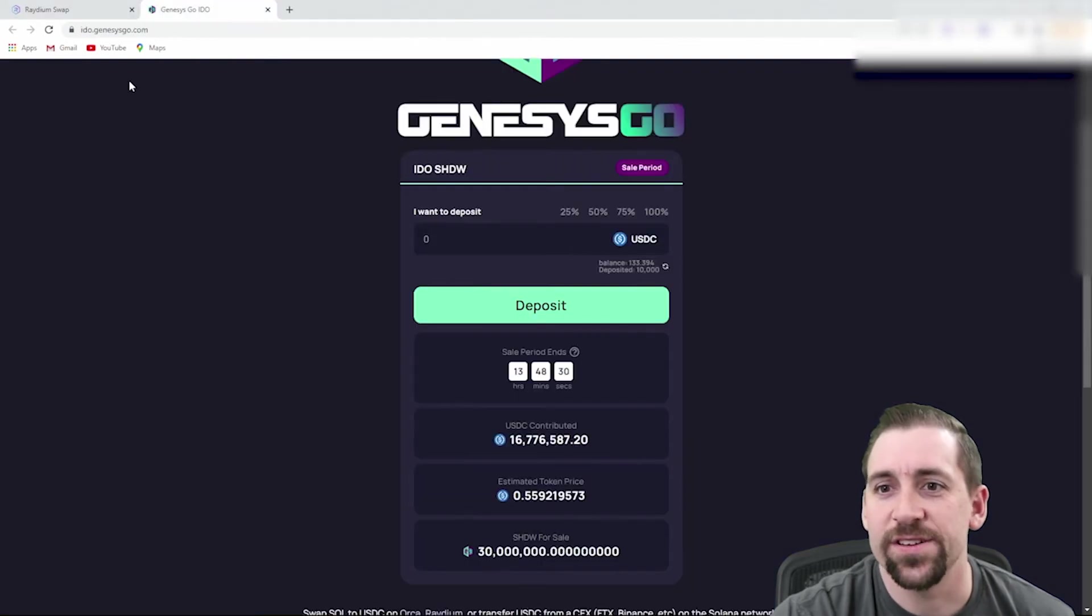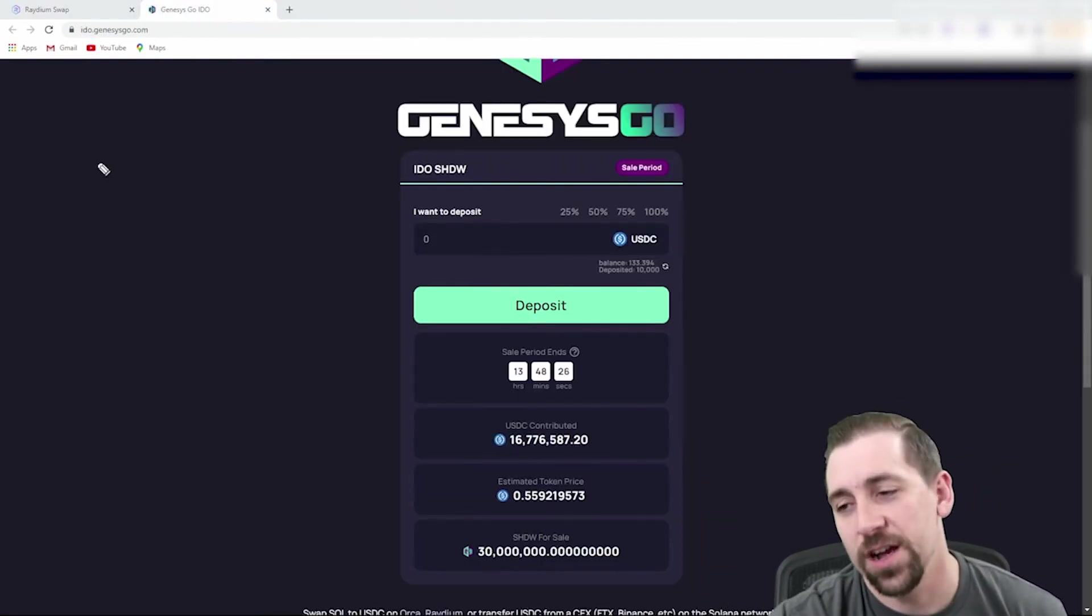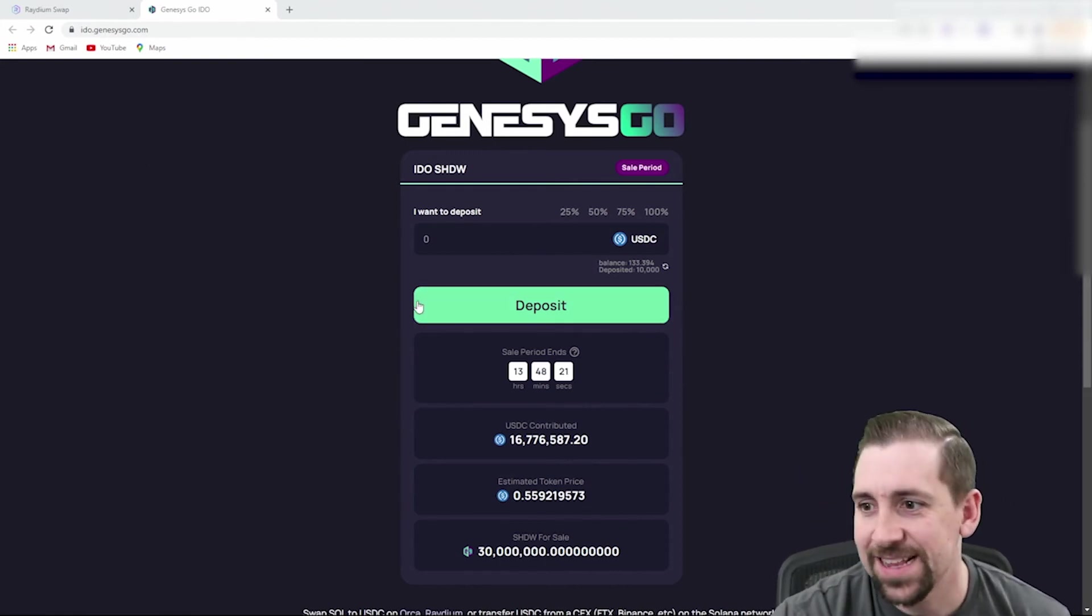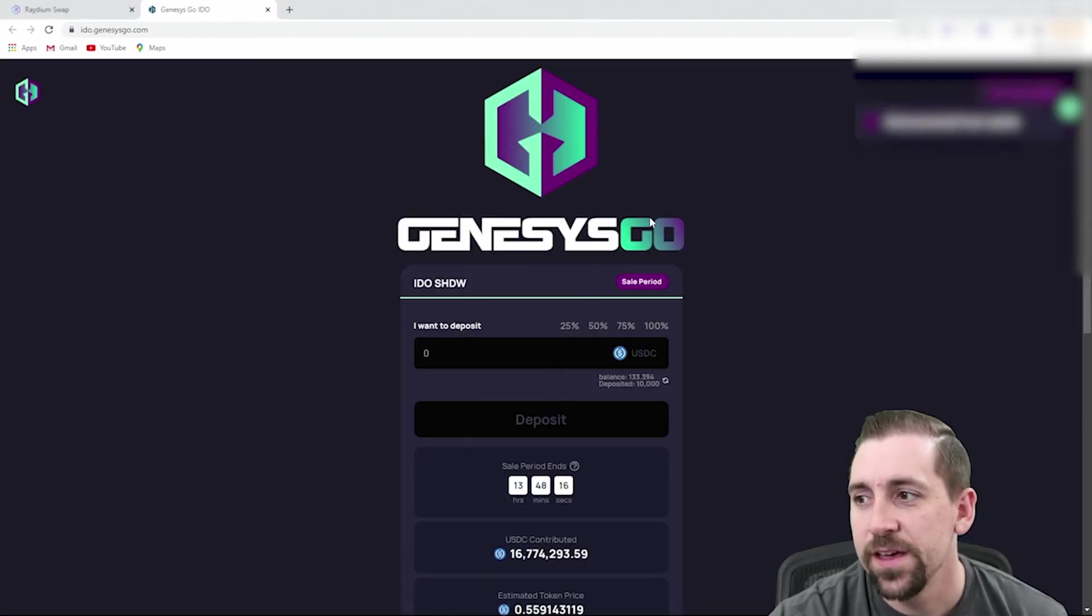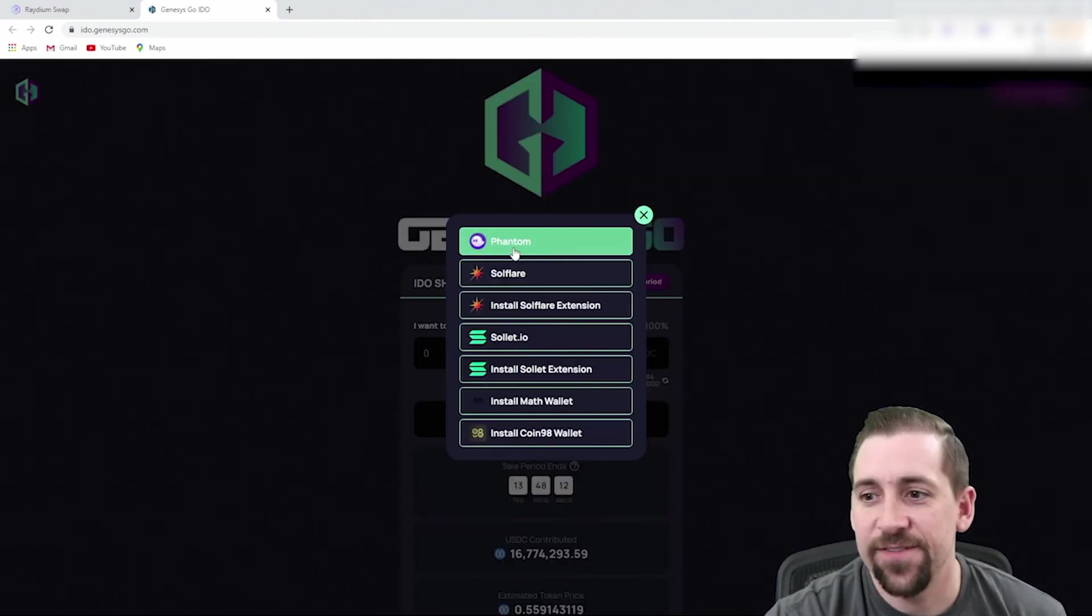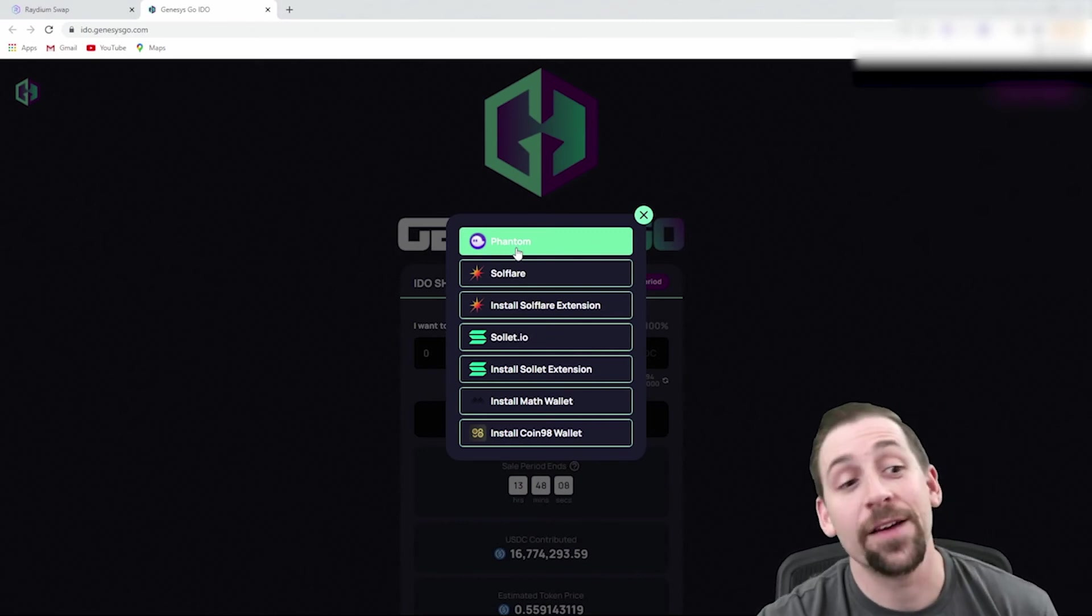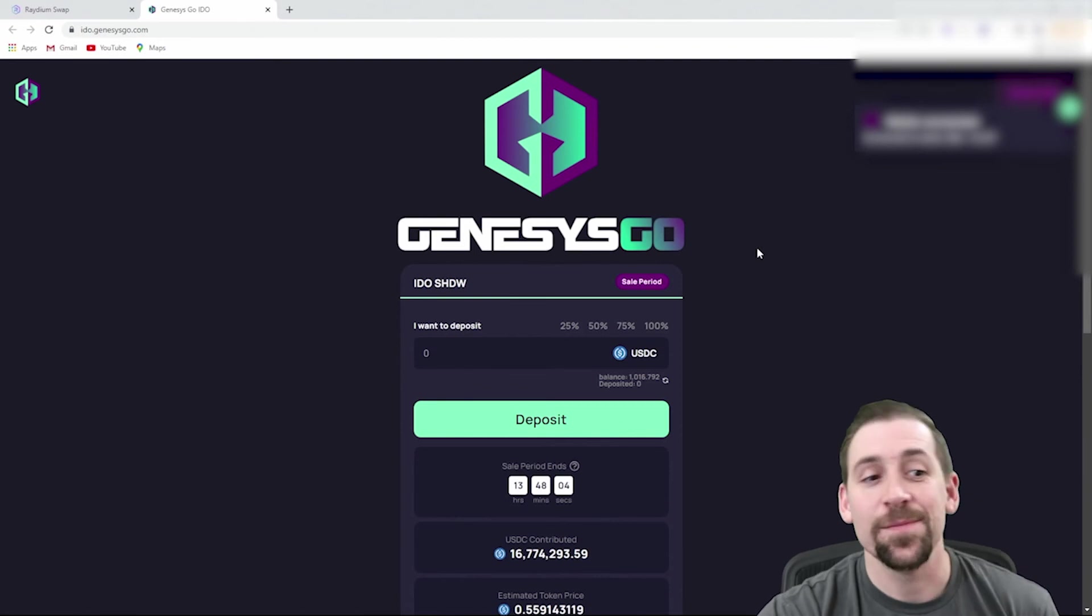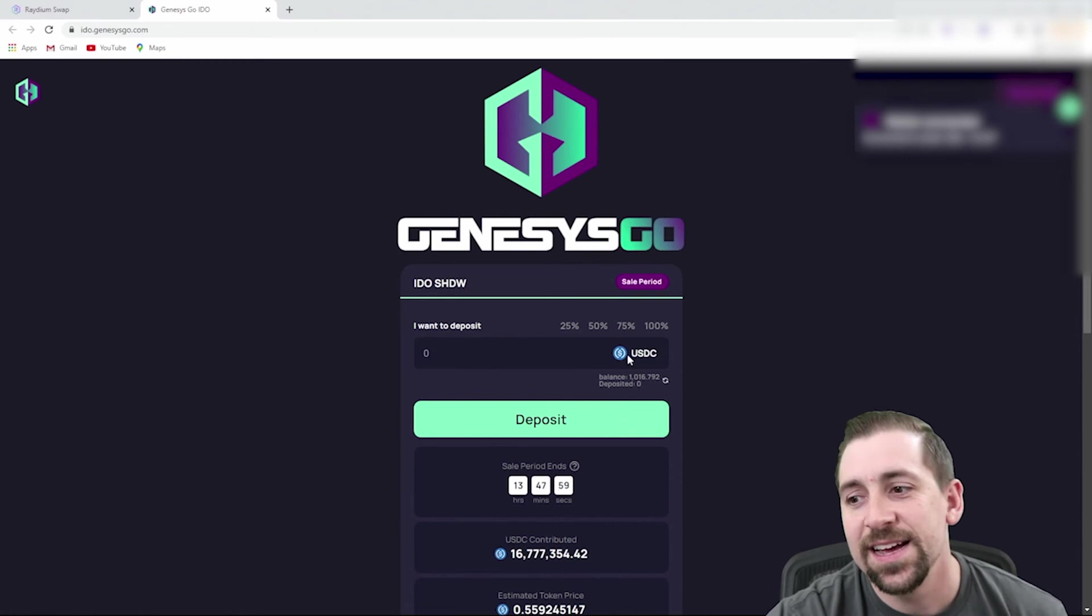We're going to go to the Genesis Go IDO website, which is IDO.GenesisGo.com. We can now select the amount of USDC we would like to deposit. We're going to disconnect the wallet and connect a Phantom wallet, being one of my favorite wallets in the Solana ecosystem. The only problem is it doesn't have a mobile version, but that's coming soon.